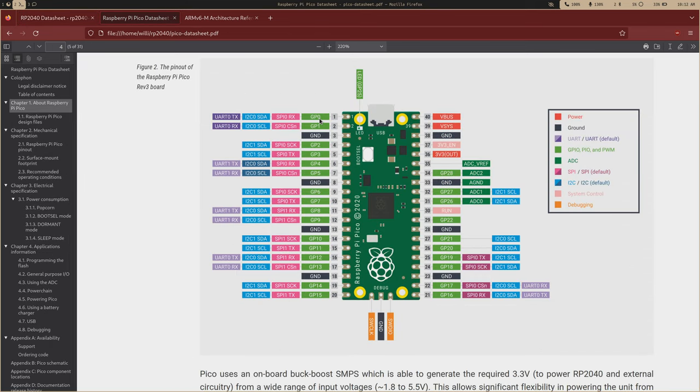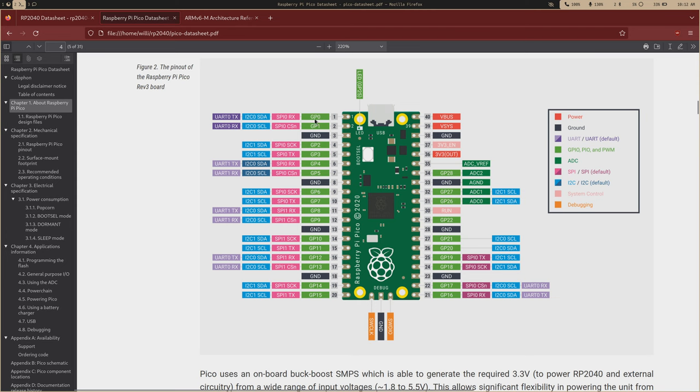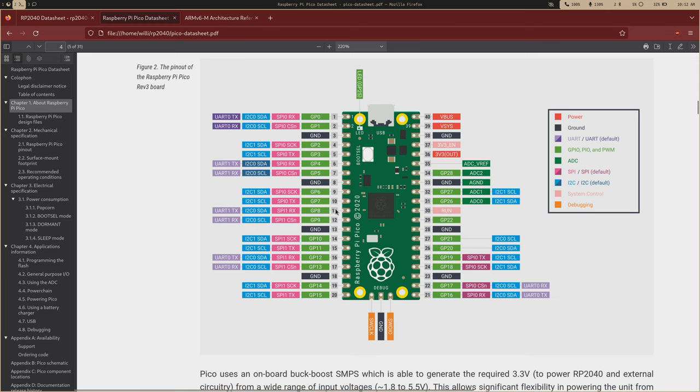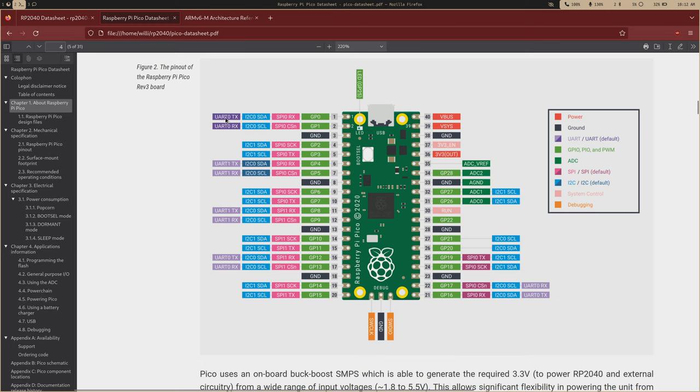The RP2040 has 2 UART peripherals, UART0 and UART1, and these can be connected at a number of different places. So UART0 has 3 places here, and UART1 has 2 places. If we wanted to use UART1 at these pins, GPIO pin 8 would be our transmit line, and GPIO pin 9 would be our receive line. But for this video, I'm just going to use the default, which is UART0, connected at GPIO pins 0 and 1.